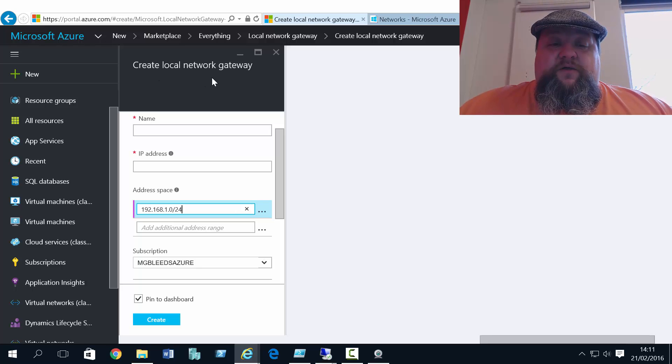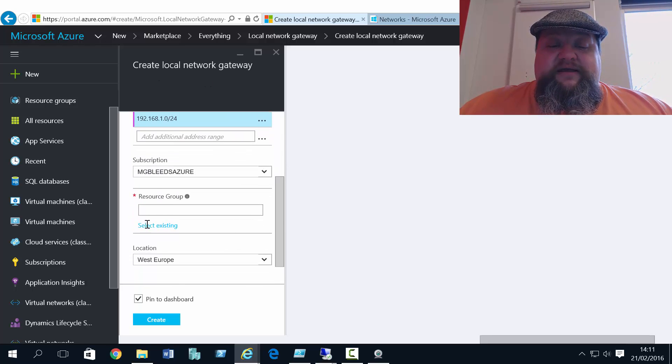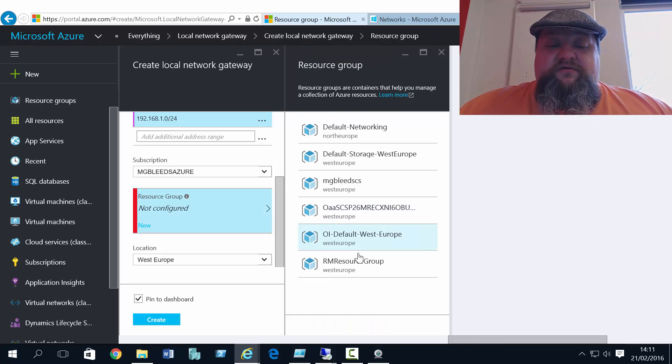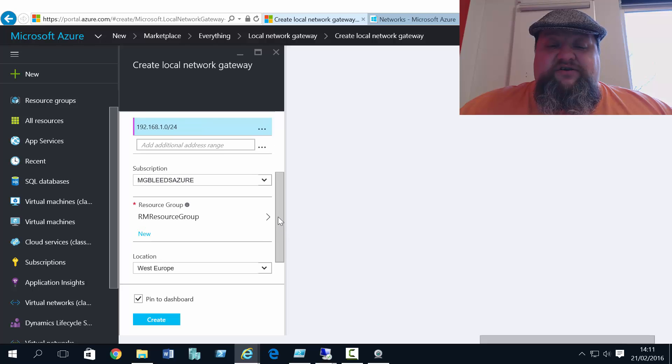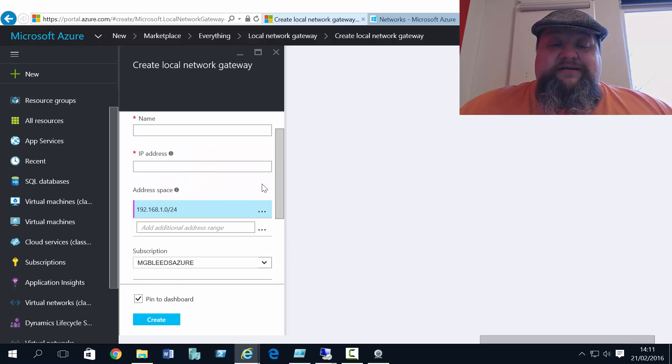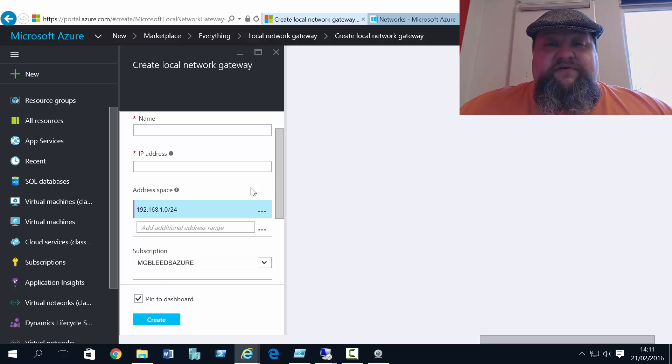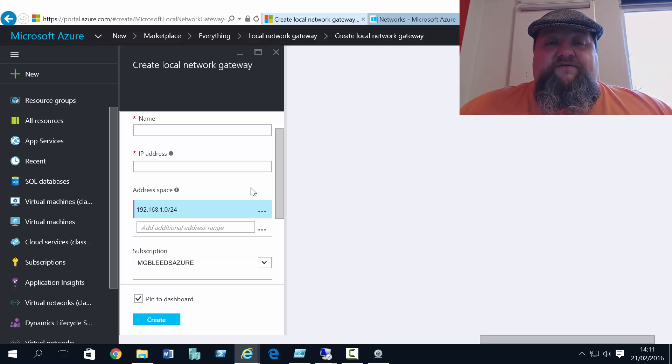So although we will have to create a local network gateway, I can't complete its configuration. I can add it to a resource group if you want, but I can't complete its configuration until I get that gateway IP address. So at this point we're going to pause the video. When the gateway is created, we'll come back and we'll finish off this connection.